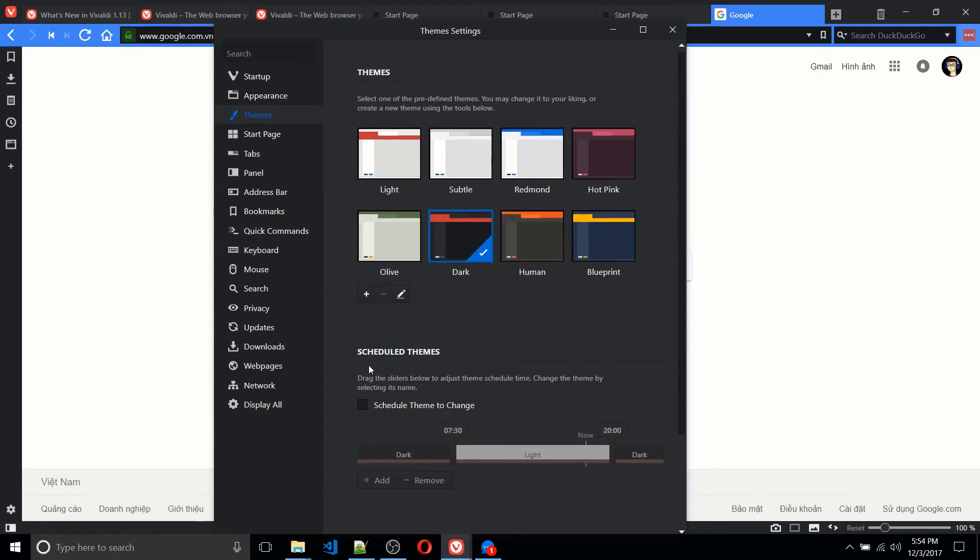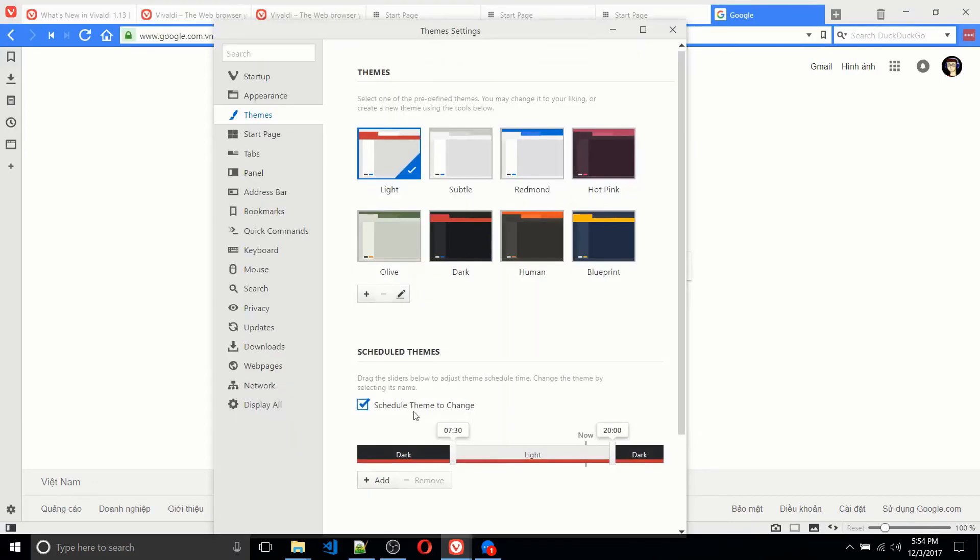In addition, you can actually have scheduled themes. So depending on what time of day it is, it'll show either the light theme or the dark theme if you're choosing. So you can kind of schedule things to change there.